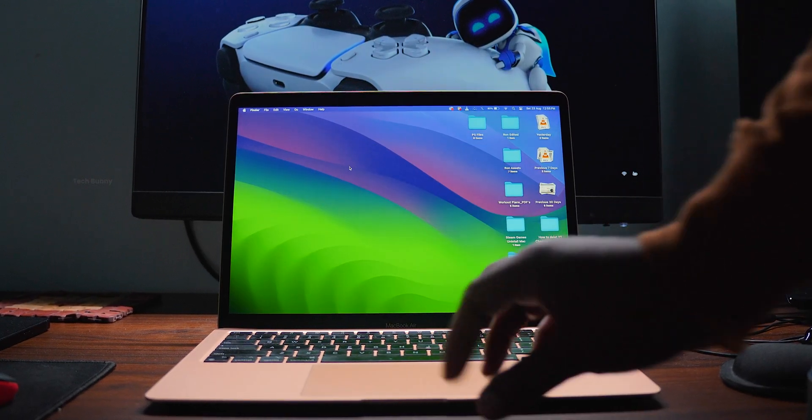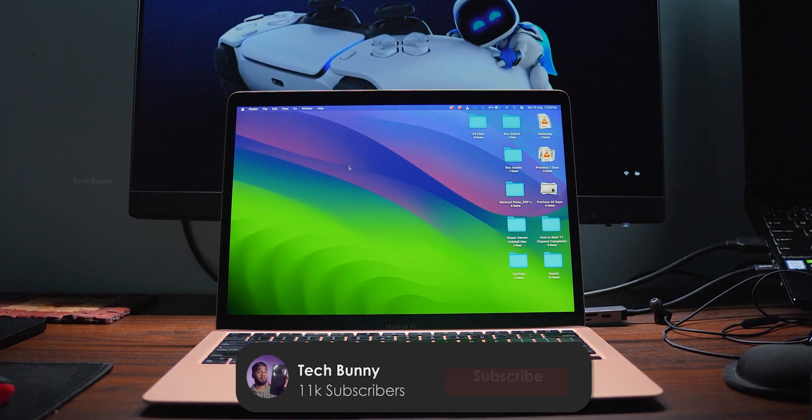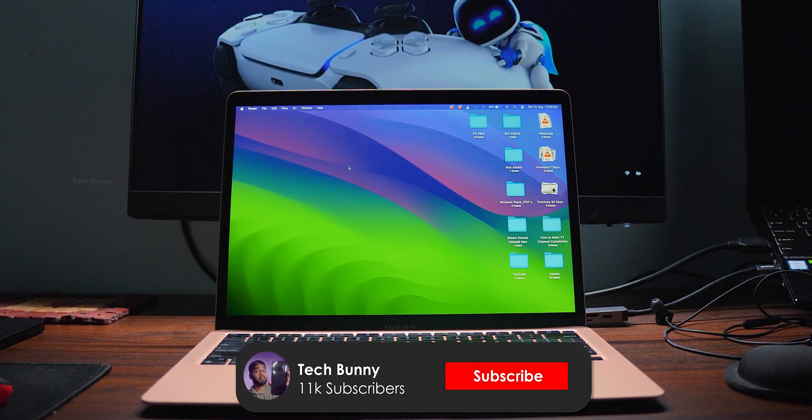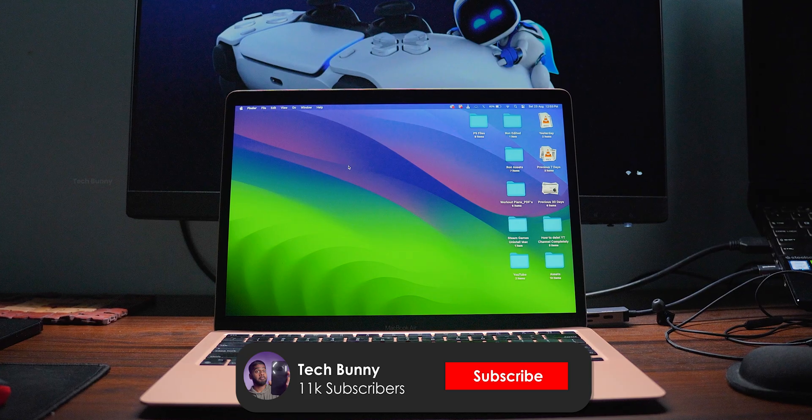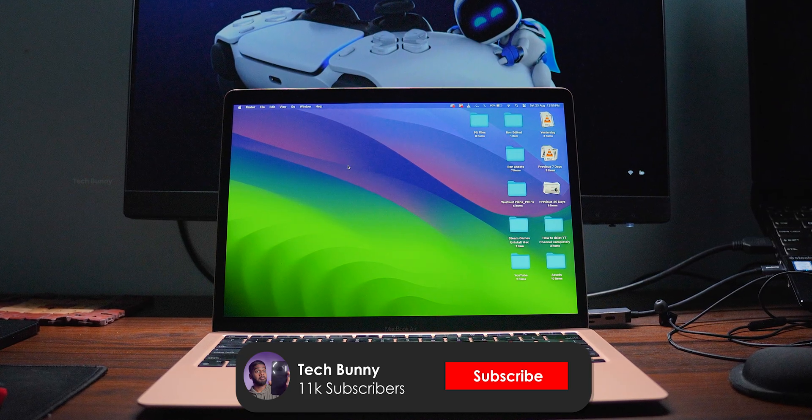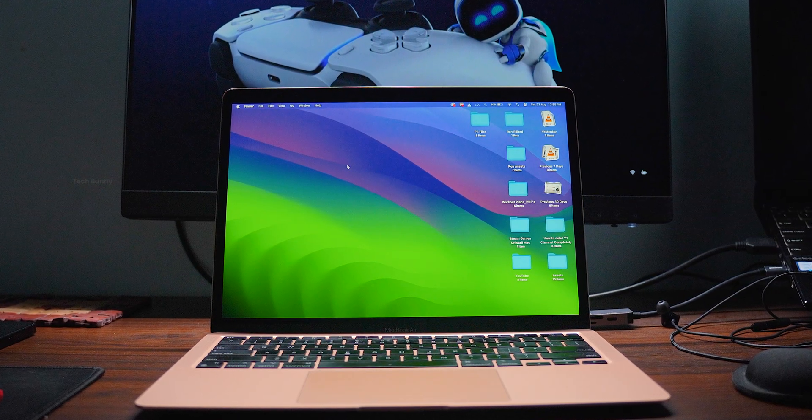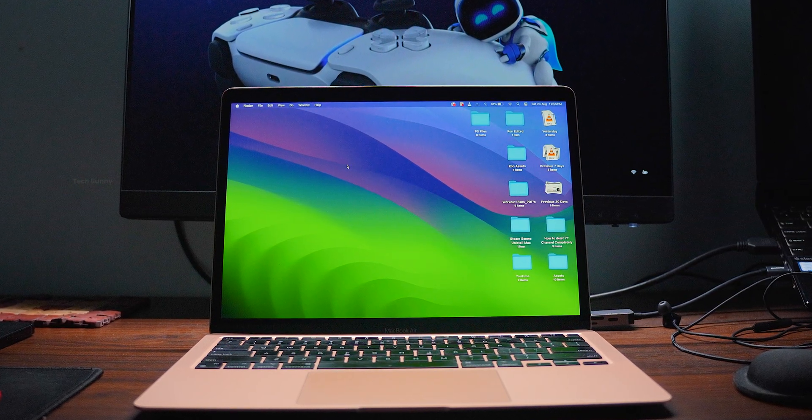That's the quick update on the macOS Sequoia 15.6.1 for all the MacBooks. Don't forget to like and share this video with other MacBook users. Also, subscribe if you haven't done that.